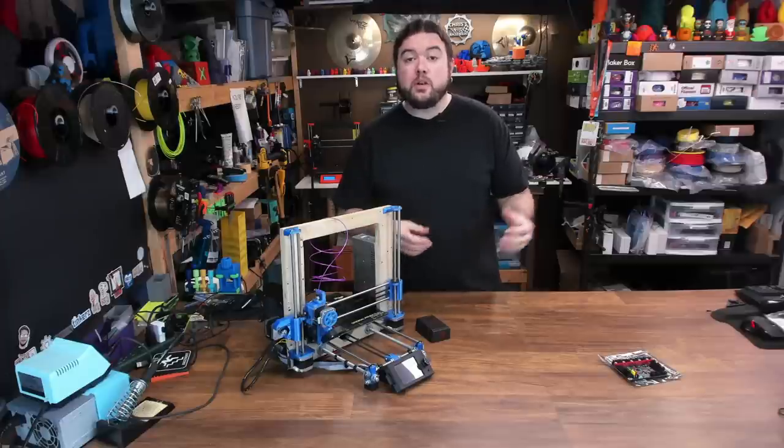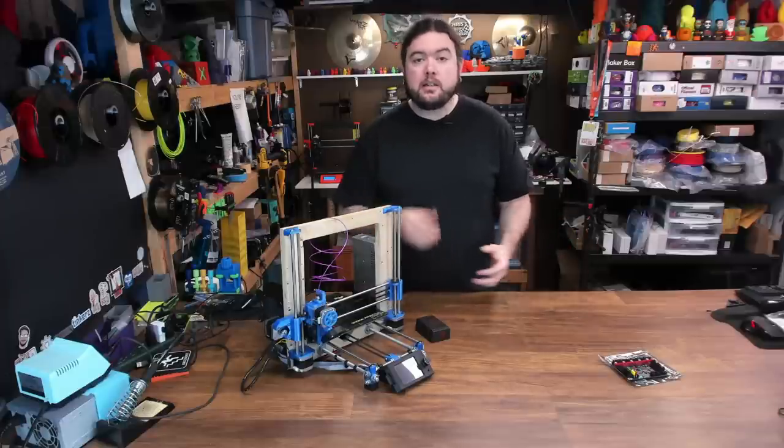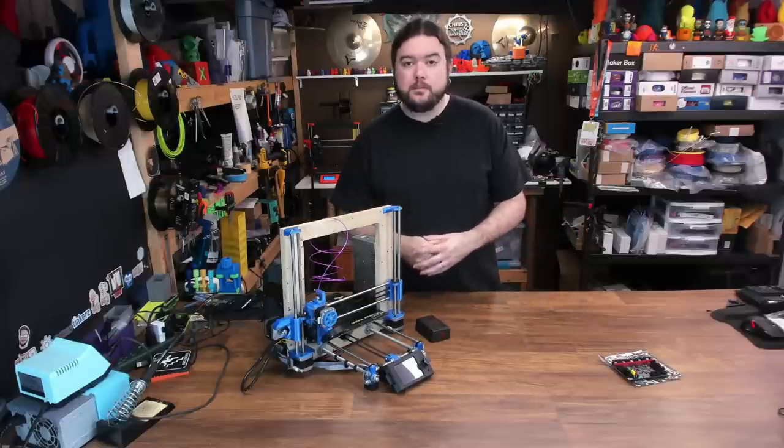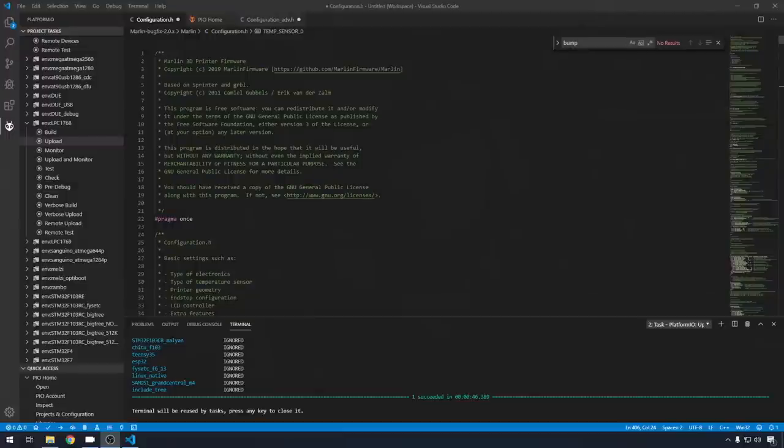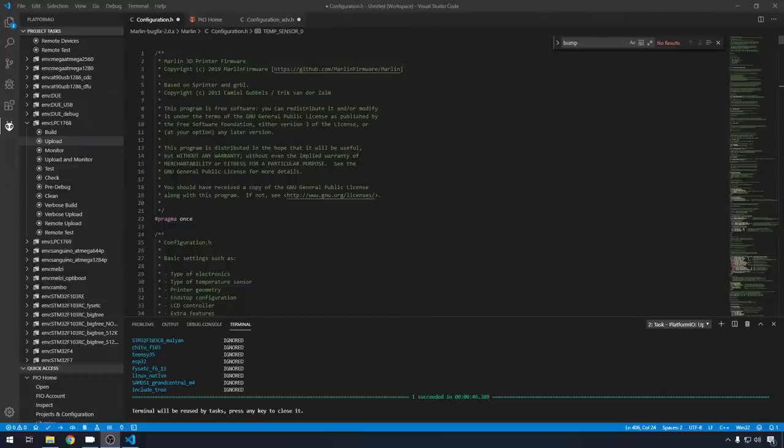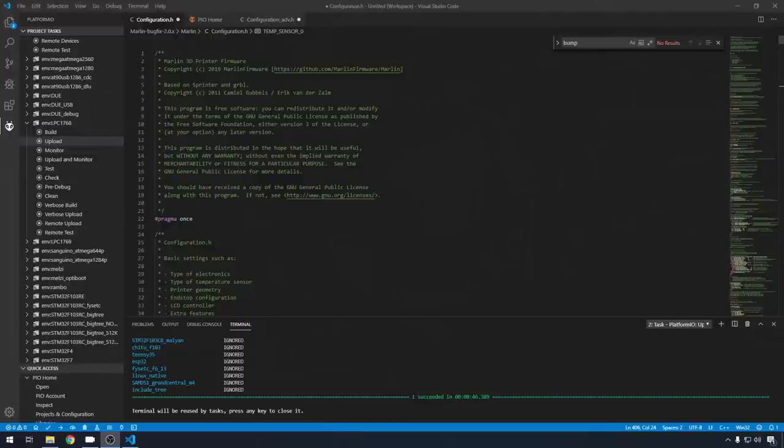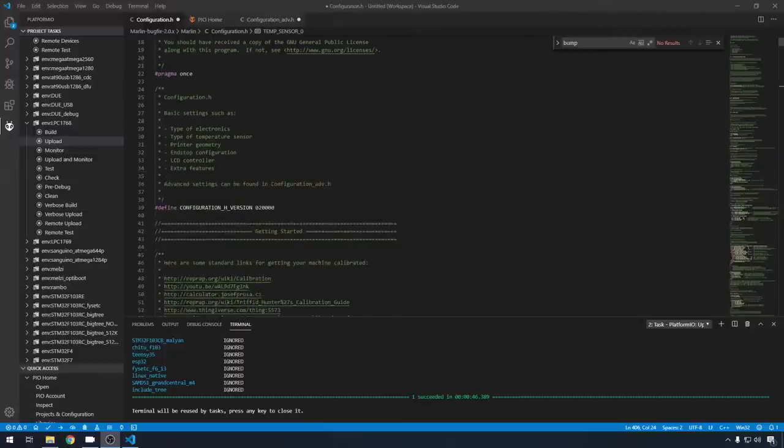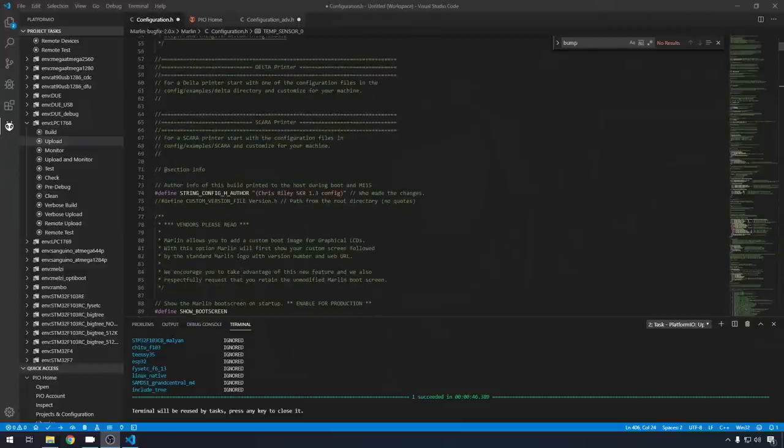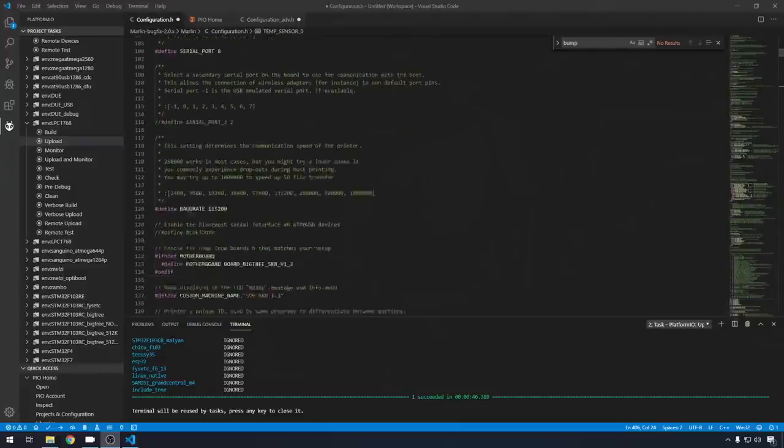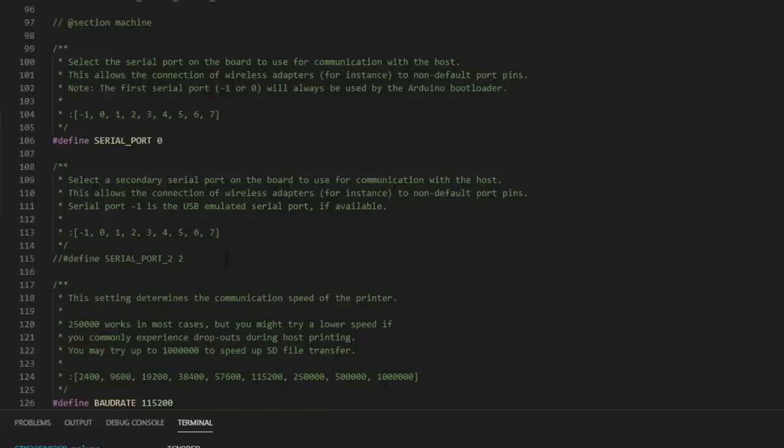So now we're going to jump into Marlin and get the 2209 set up. So we're in VS Code and Configuration.h. This Marlin is set up for 2208 drivers already. You can see that in a couple of the other videos that I've done. Links in the description. So 2209s shouldn't be that different from the 2208. But I will go over some things that might be different if you're coming from something like an A4988. The directions for instance. So at the top of Configuration.h, the first thing we're going to come to is the serial settings.